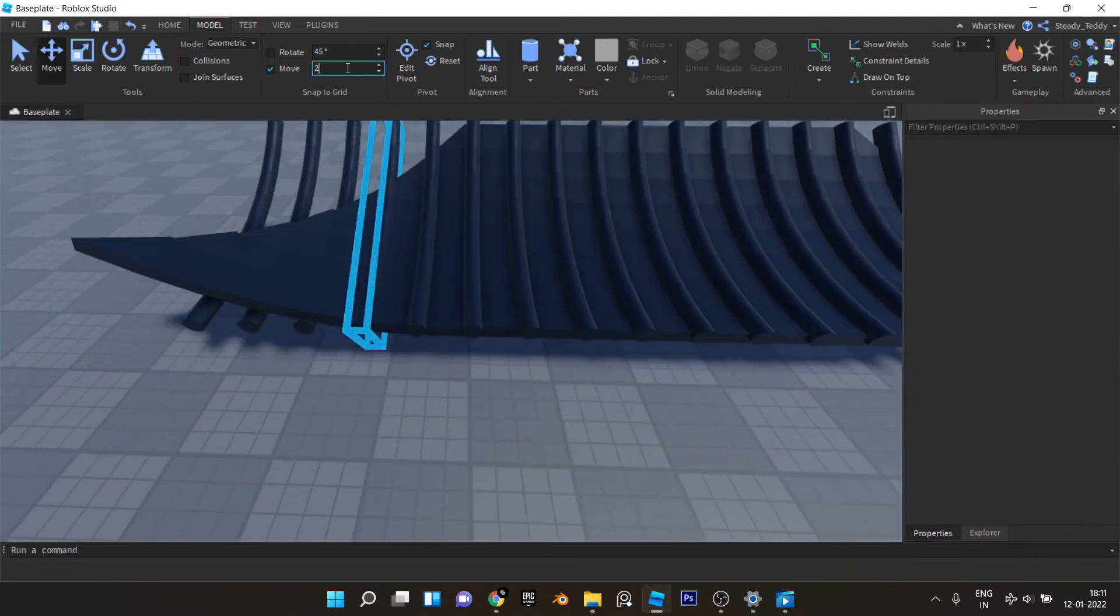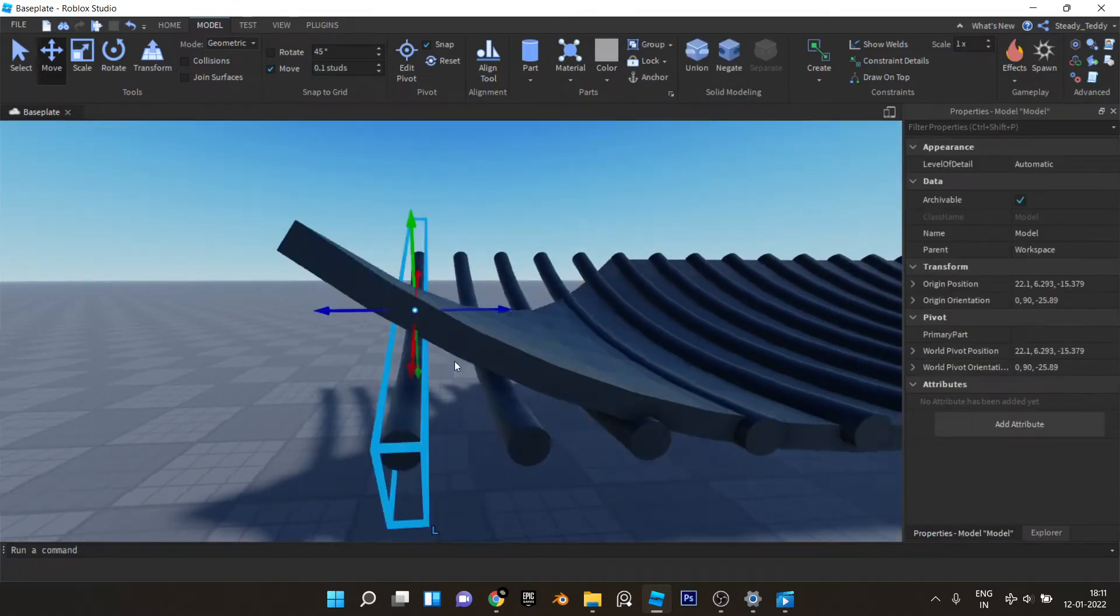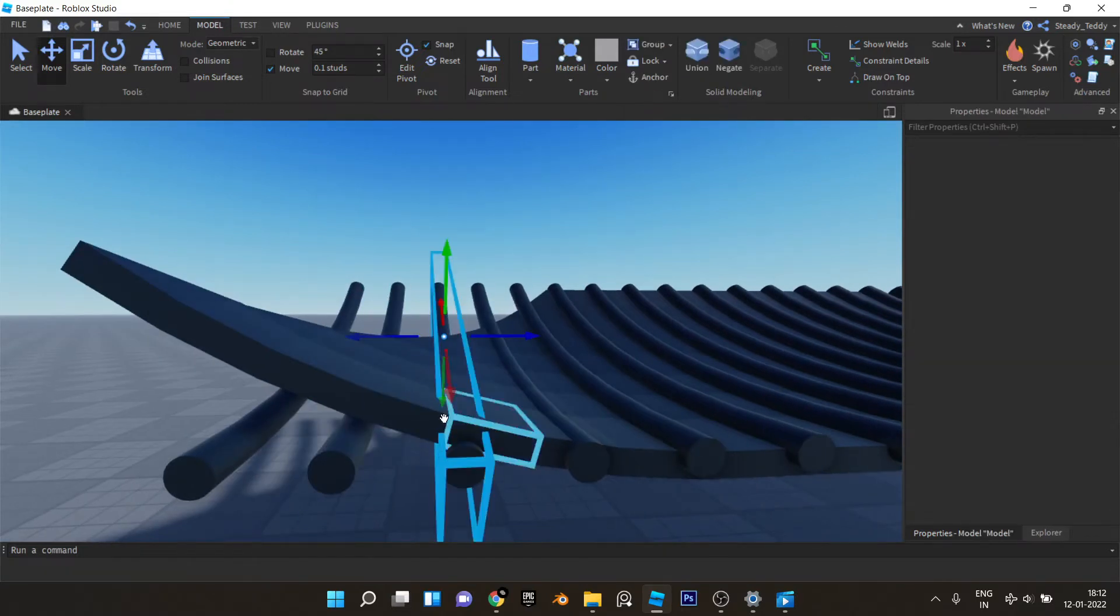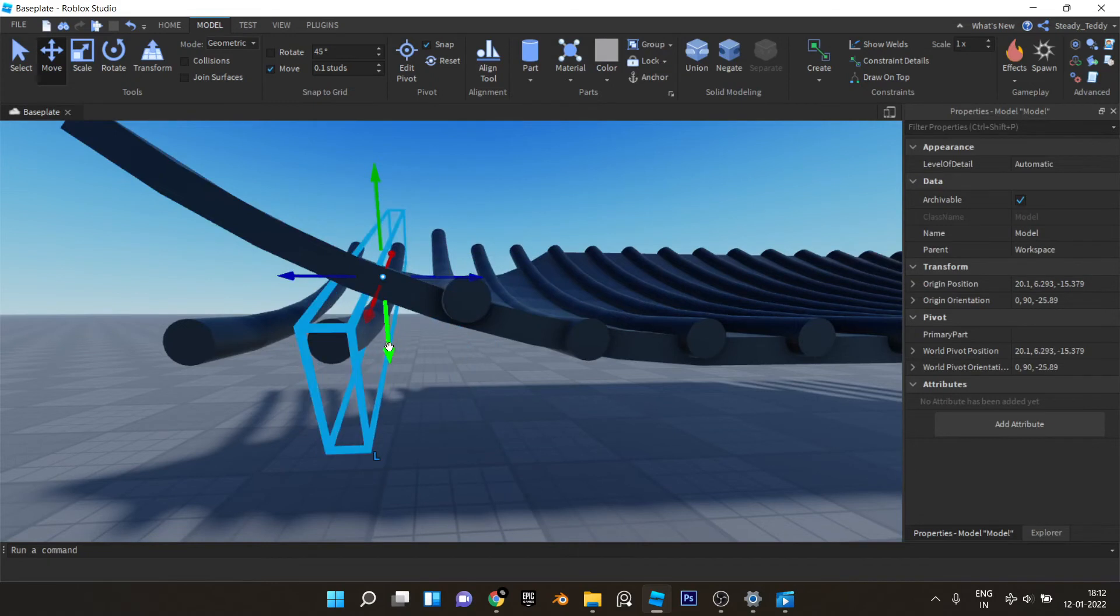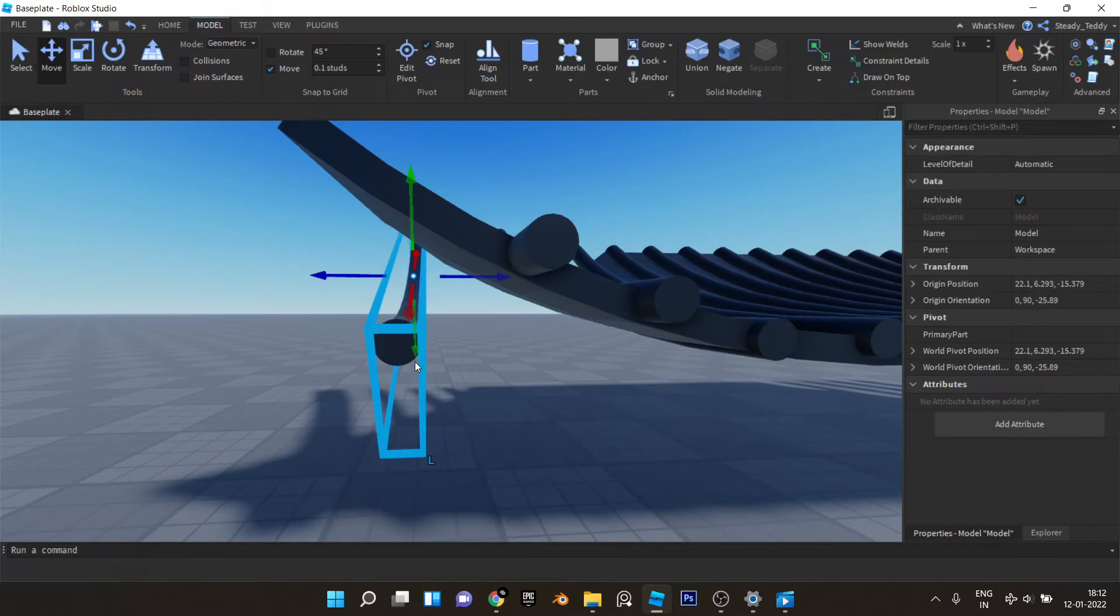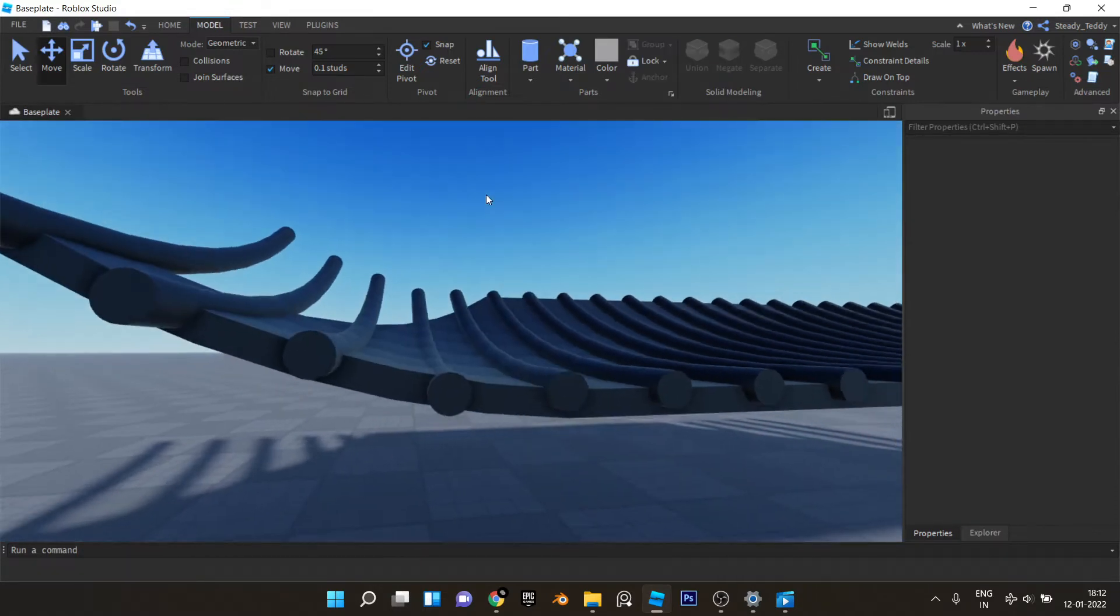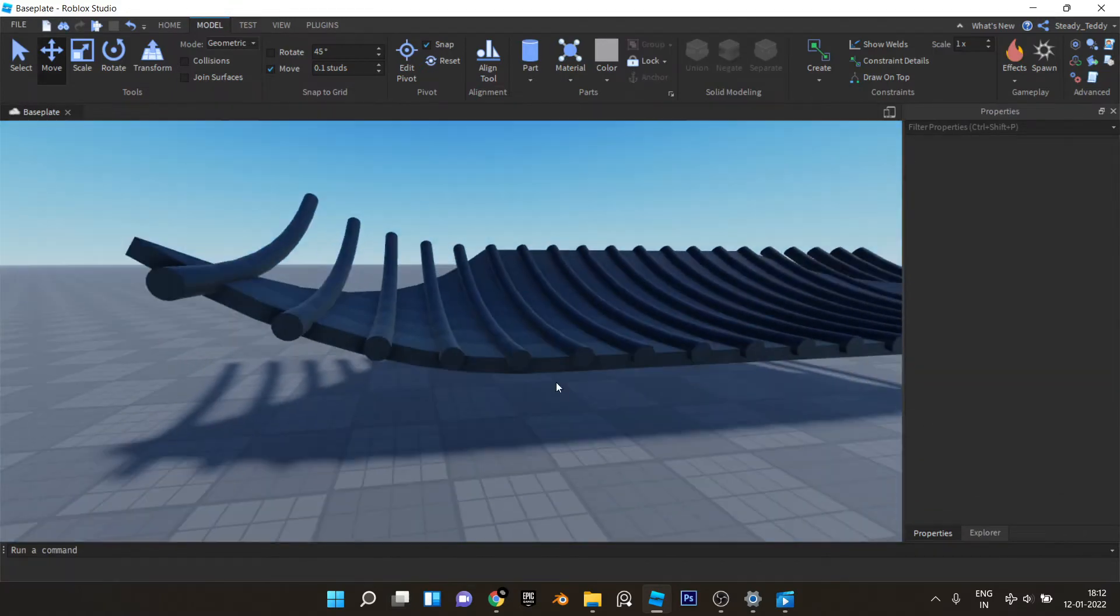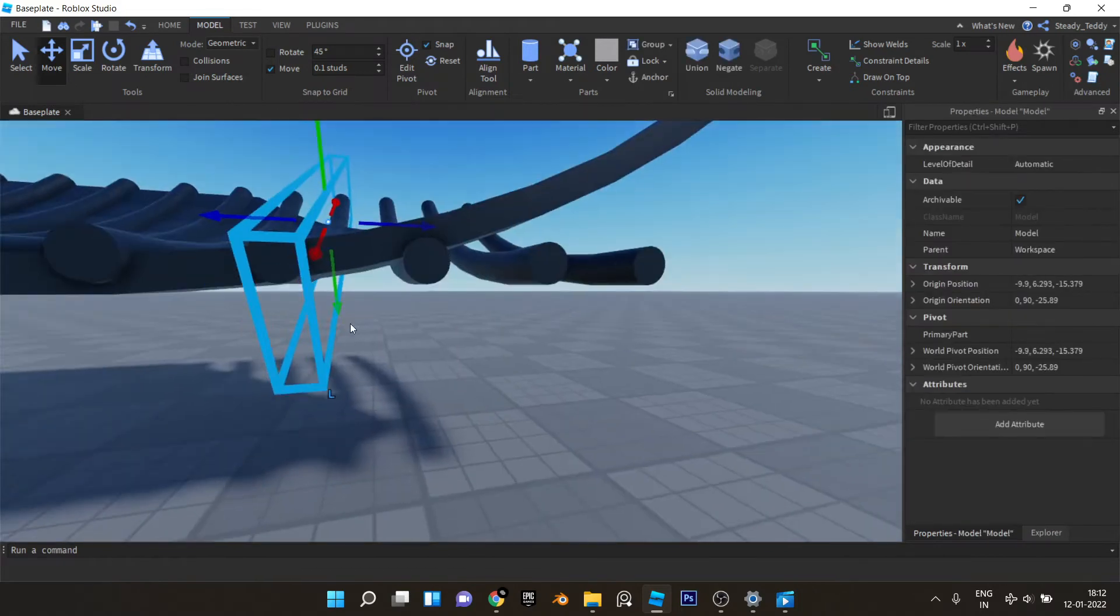Now you can switch back to 0.1 increments and place this stuff like this. And same goes on the other side like that.